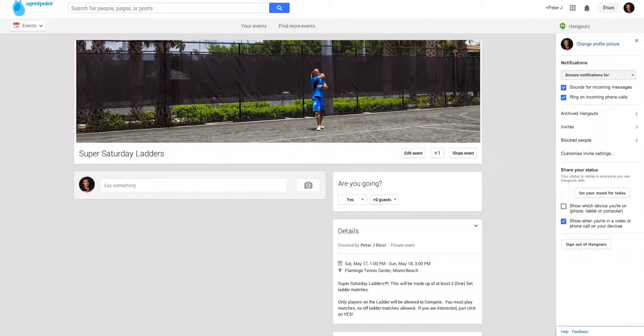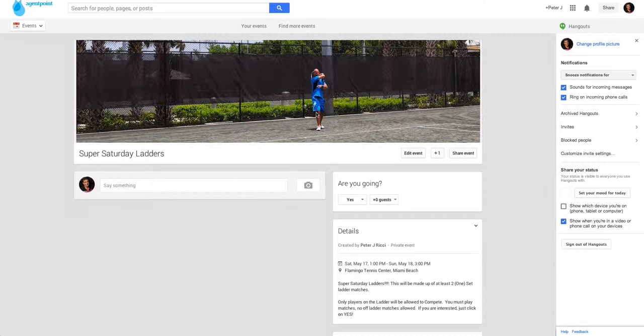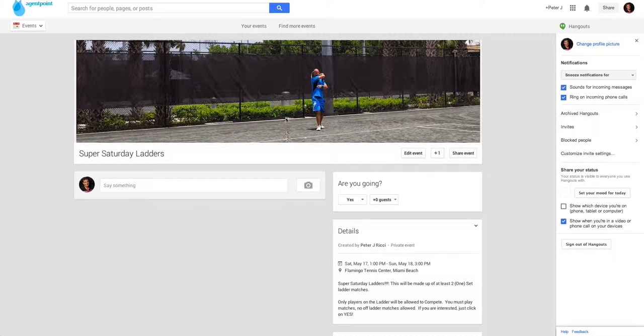So that's basically how you create a standard event. In the next video, we're going to show you how to create a hangout event.